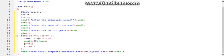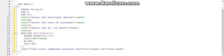The program is done and now let's run the program. There are some errors.